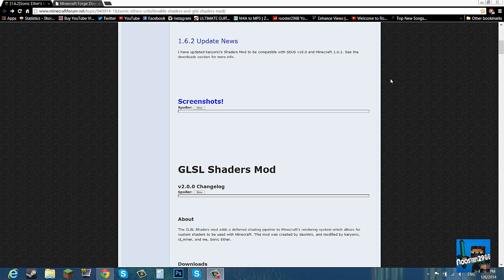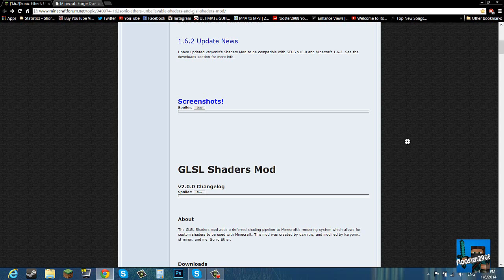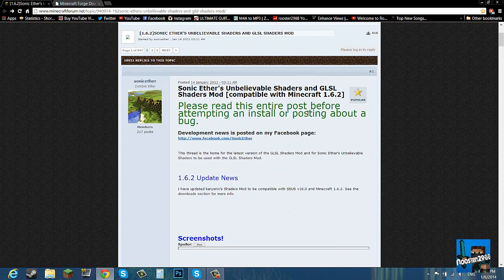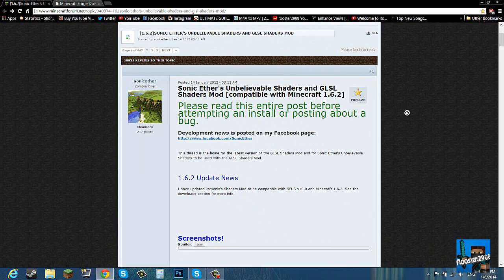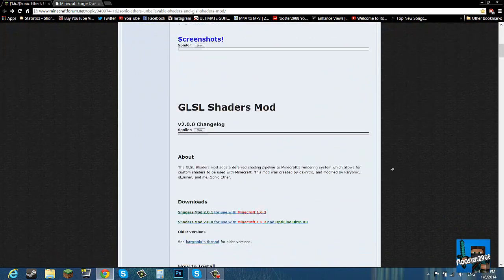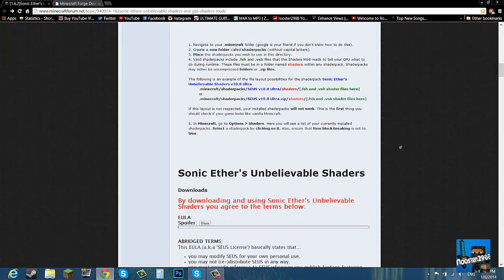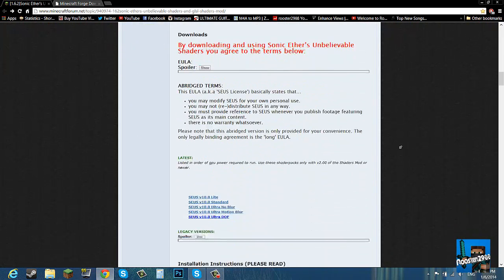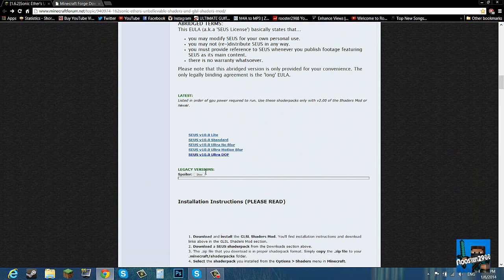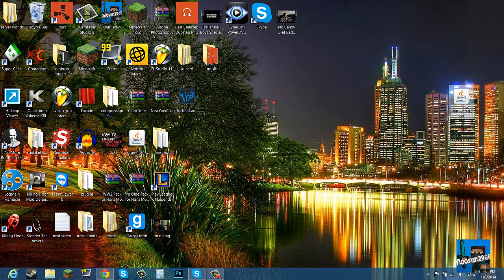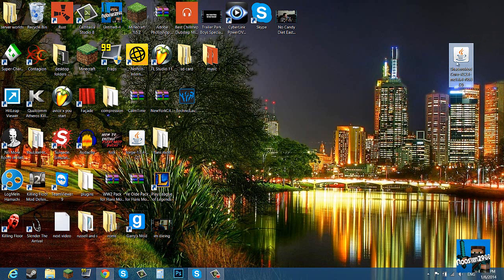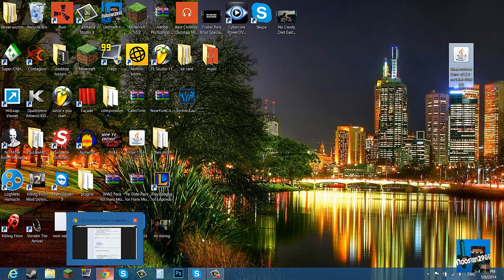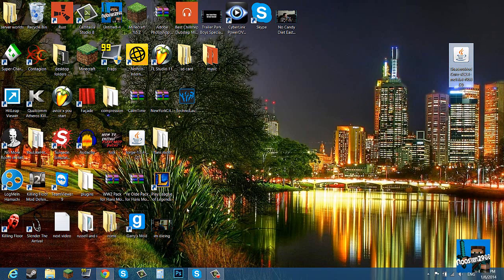So I recommend installing Optifine with it. I'm going to put this link in the description below. What you want to do is scroll down until you see these links. You want to click that link and then it'll take you to a direct download. I already put it onto my desktop over here.